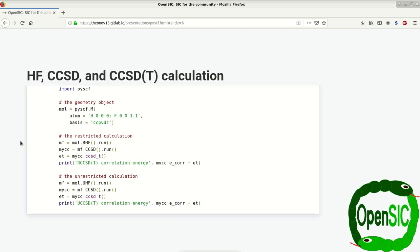And very similarly, we can go to quantum chemical calculations regarding Hartree-Fock, CCSD, and CCSD(T). As shown before, we first of all import PySCF and all its features. We construct ourselves our geometry object. This is still the HF molecule.